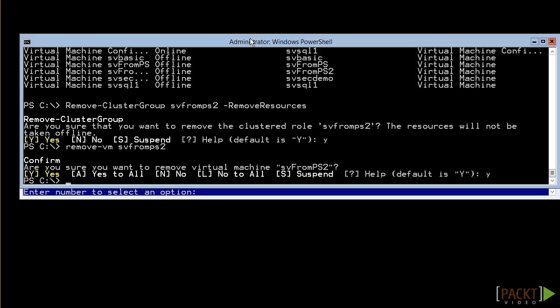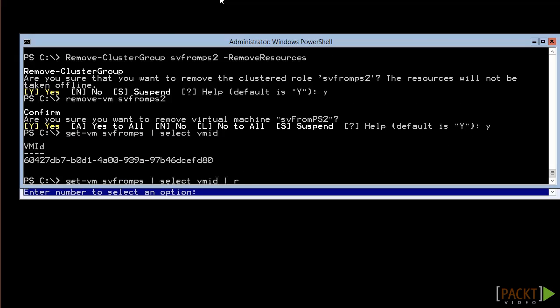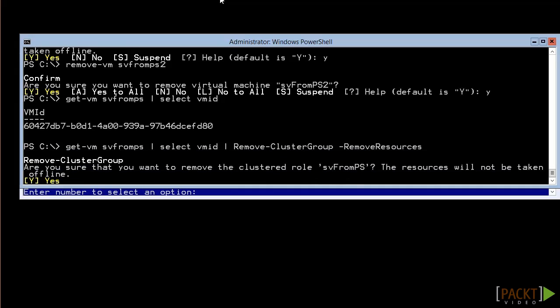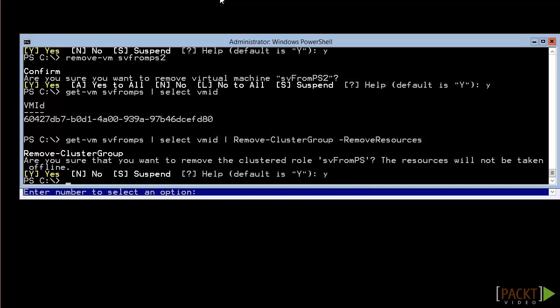Unfortunately, you can't always be certain that the cluster group will be named after the virtual machine. One very common scenario in which this happens is when you have two virtual machines with the same name, perhaps because of an import or export operation. You can have two virtual machines with the same name, but you can't have multiple cluster resources with the same name, so the cluster will modify the group and resource name. In order to be sure that you're removing the correct cluster object, just use the virtual machine identifier. You can see it like this. All you have to do is pipe that to remove-ClusterGroup. Now you're free to remove the VM.